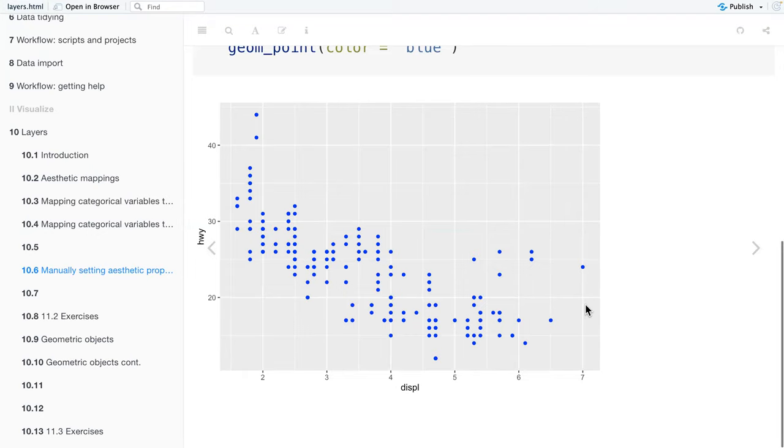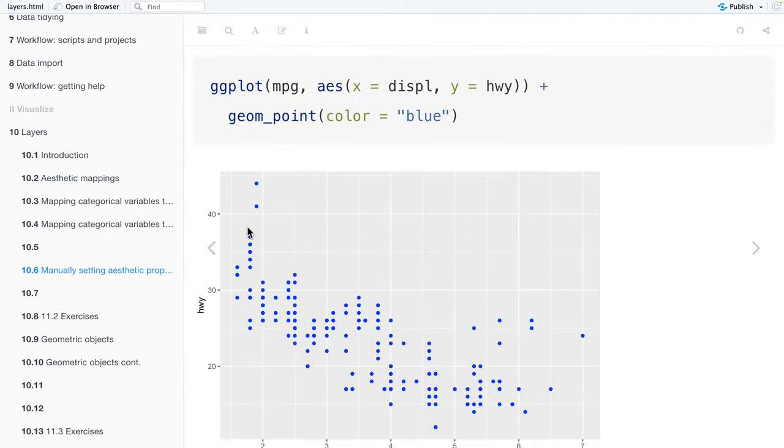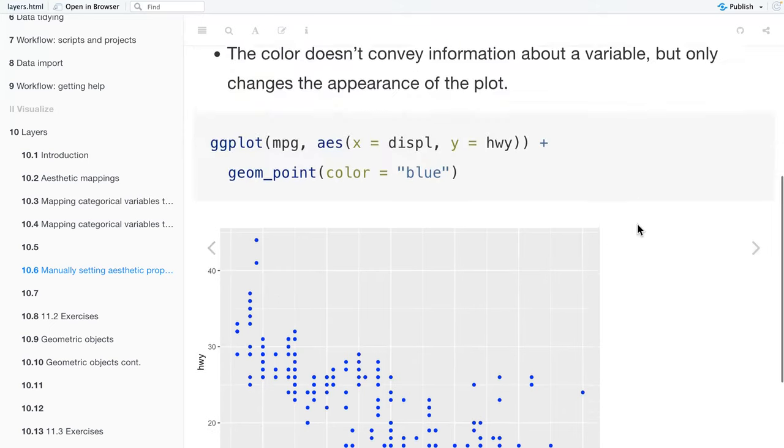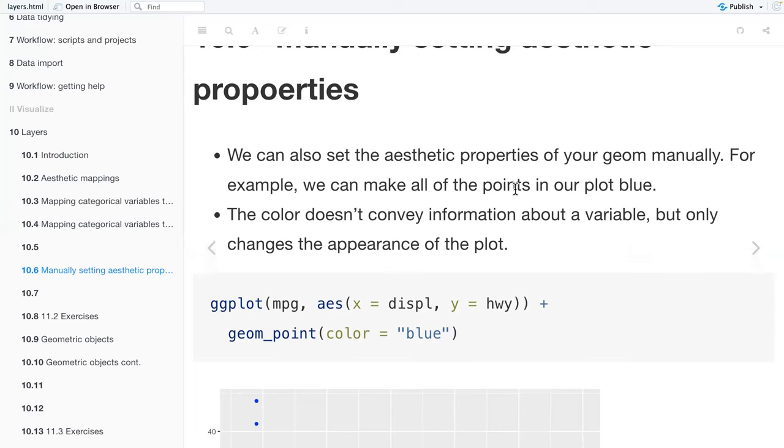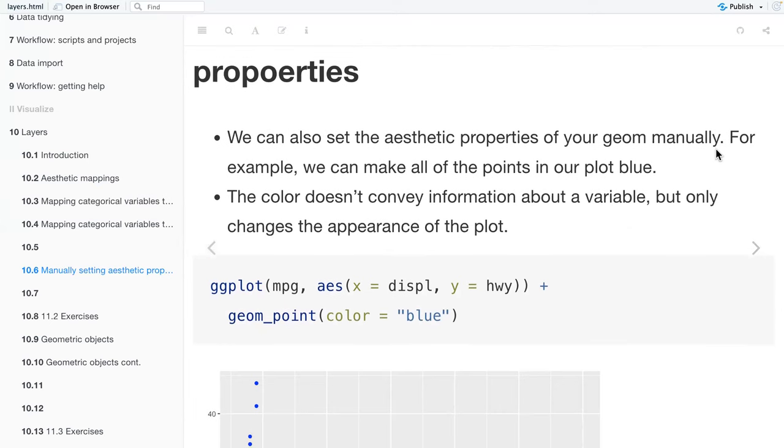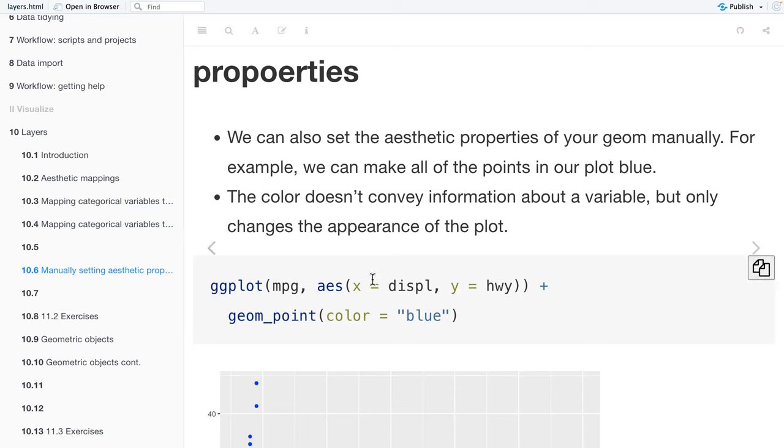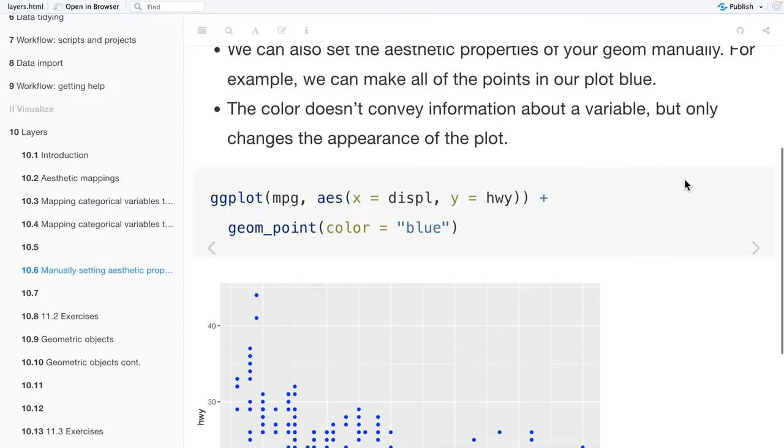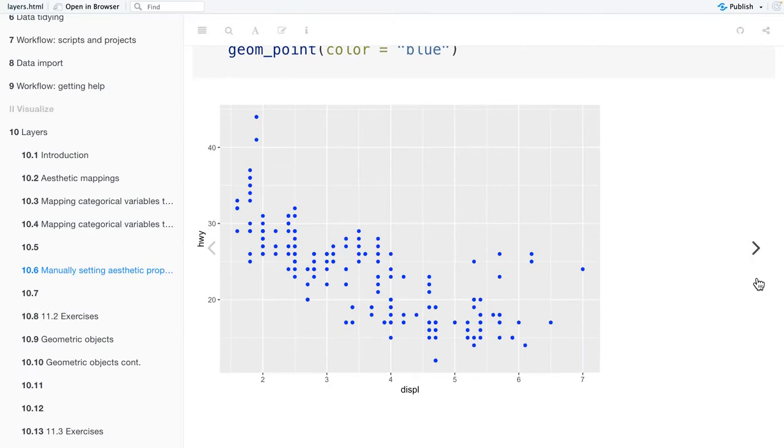So this one doesn't have a legend because it just gives us the axis and the tick marks for the different values. Here, we can set the aesthetic properties for our geom manually. For example, we can make all the points in our plot blue. The difference between the code here from one we've seen earlier is where they'll put color within the aesthetic and map it to a variable. But here, we're putting it inside of geom_point and we're saying that the color is equal to blue. This makes it so that the color doesn't convey information about a variable, but it only changes the appearance of the plot. Because it's not conveying any information about a variable, there's no need for a legend with regards to what the color means.